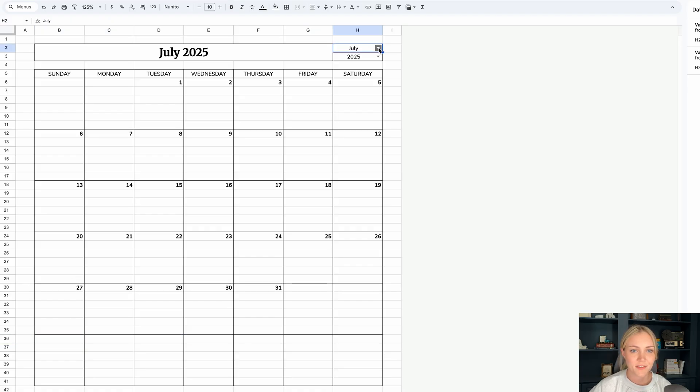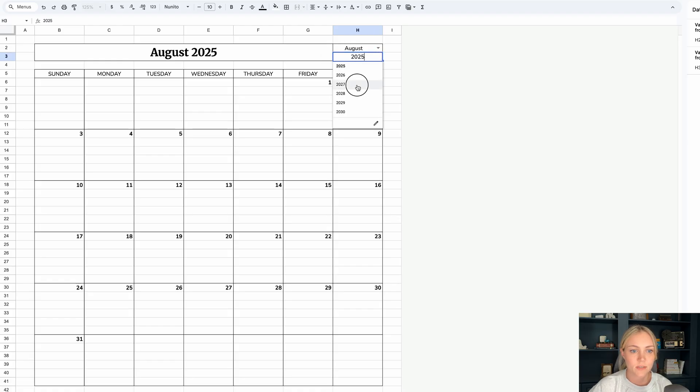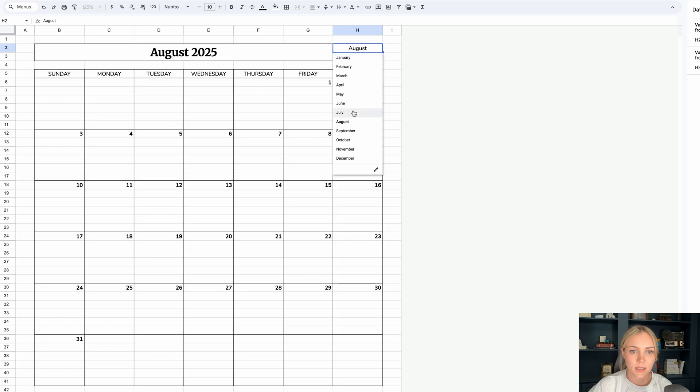Now this calendar is fully automated, and you can go ahead and select the month, and it will display the calendar, or maybe if you want to choose a different year, it will show that. So I'm going to go back to July 2025.